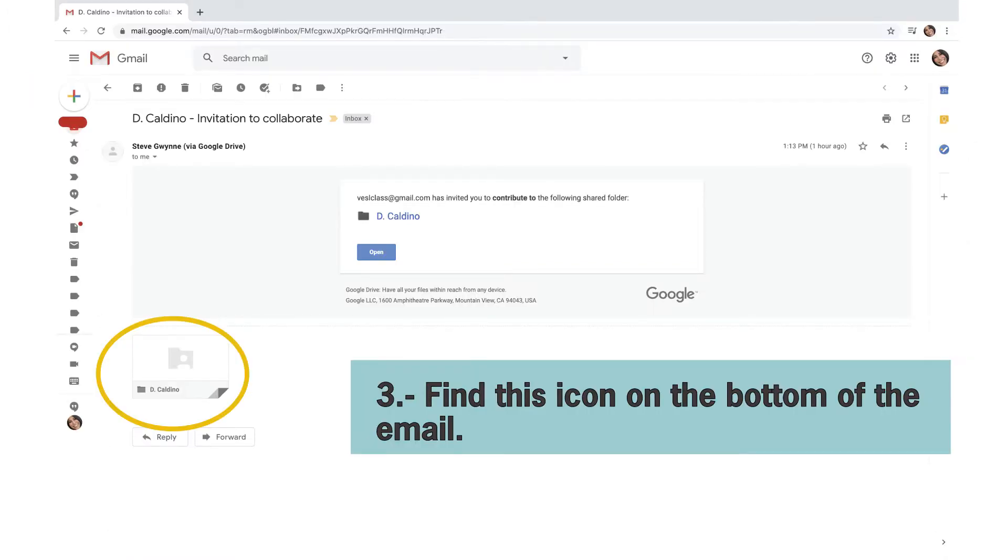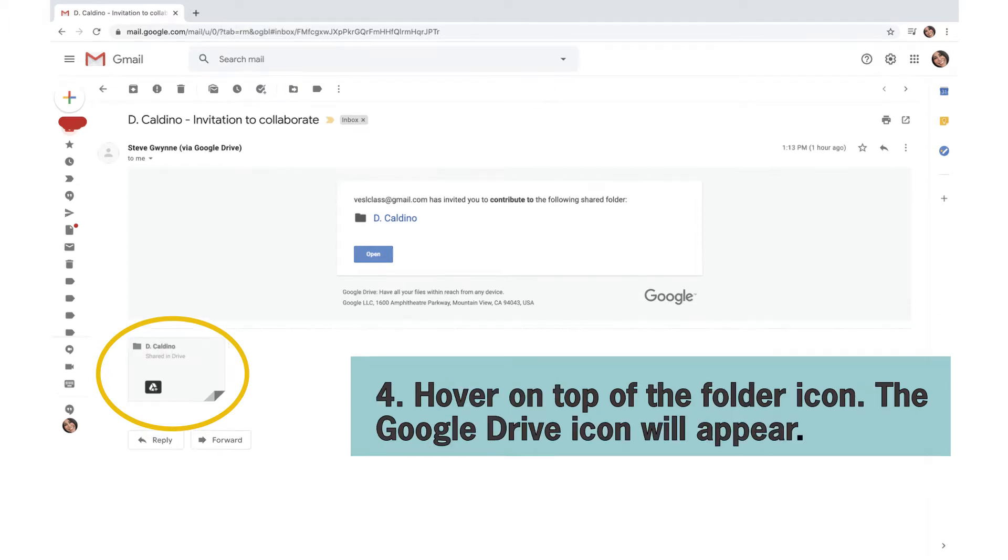Find this icon on the bottom of the email. Hover on top of the folder icon. The Google Drive icon will appear.